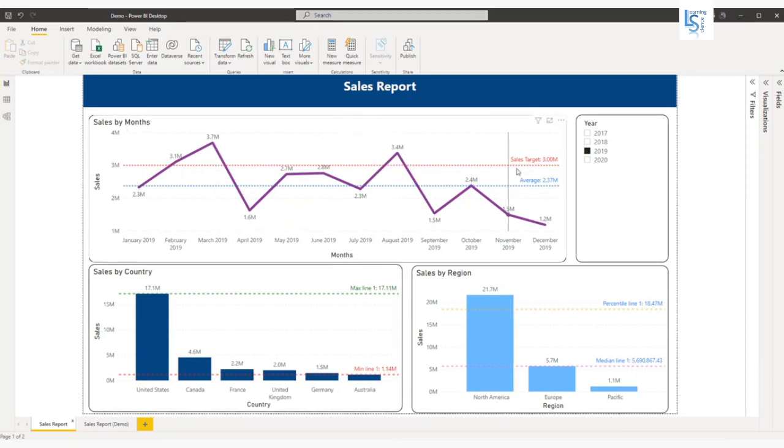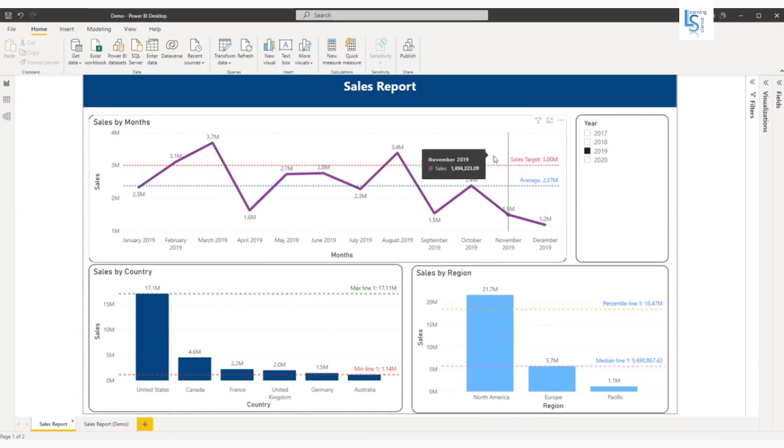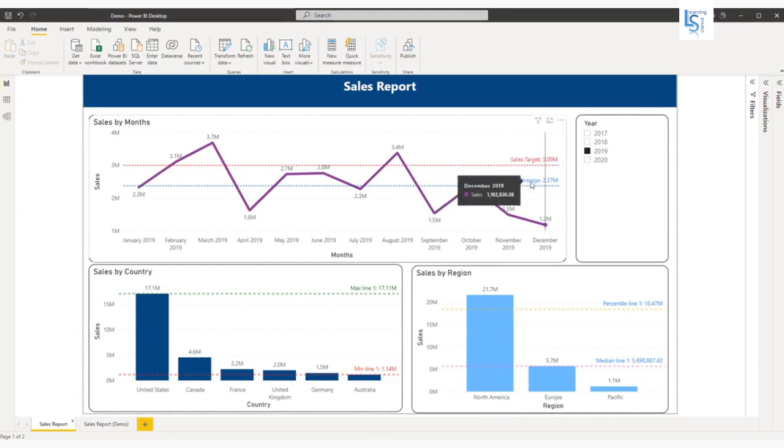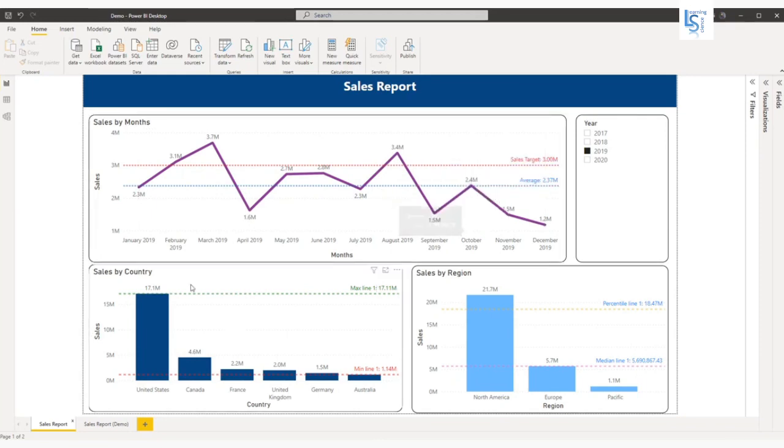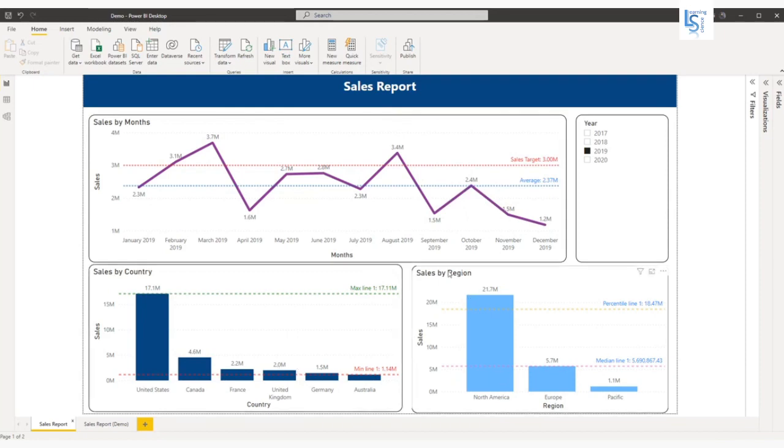Here I have added a sales target of 3 million and this is my average line. In the sales by country visual you can see I have added the max line and the minimum line. In sales by region I have added the percentile line and median lines.